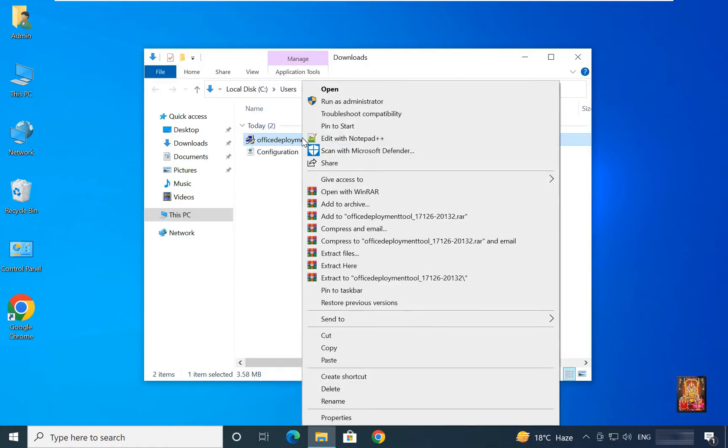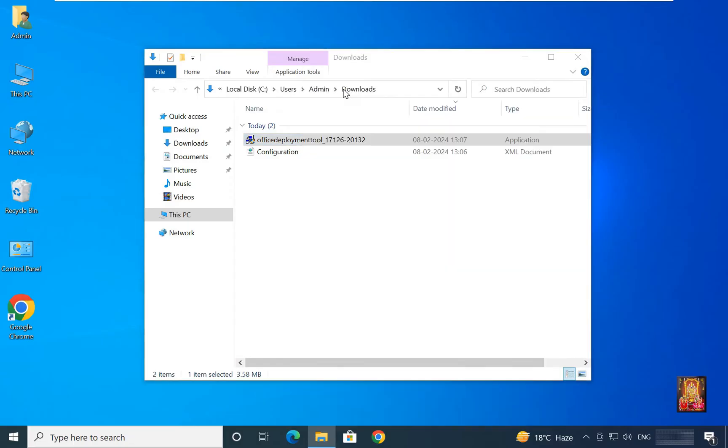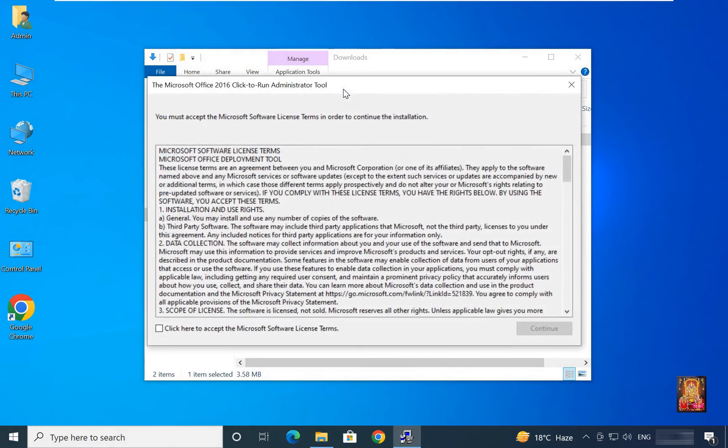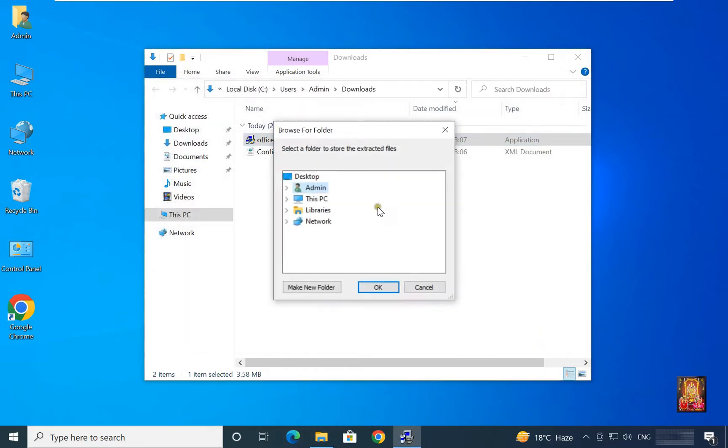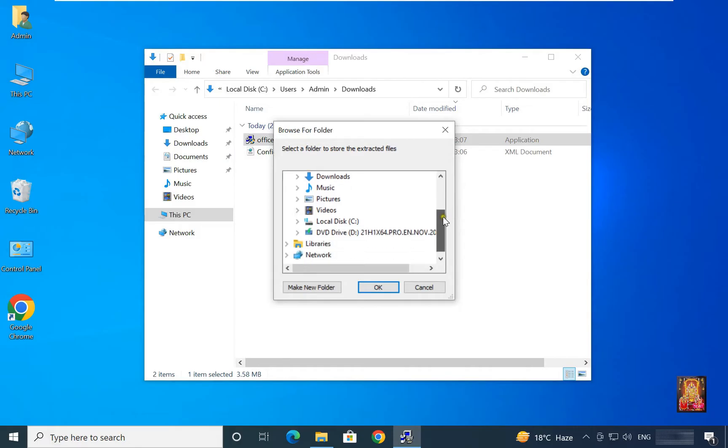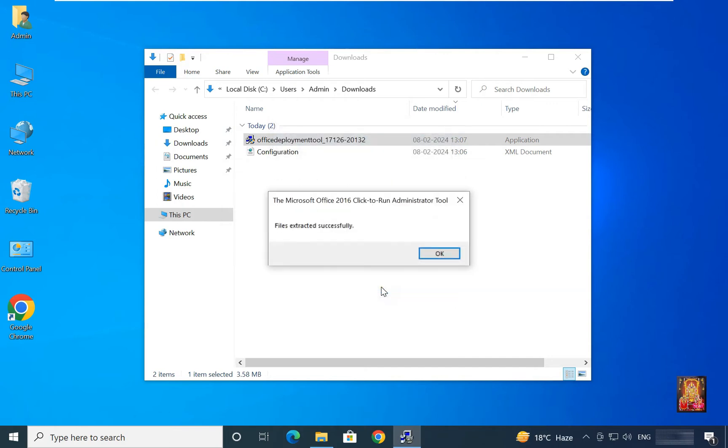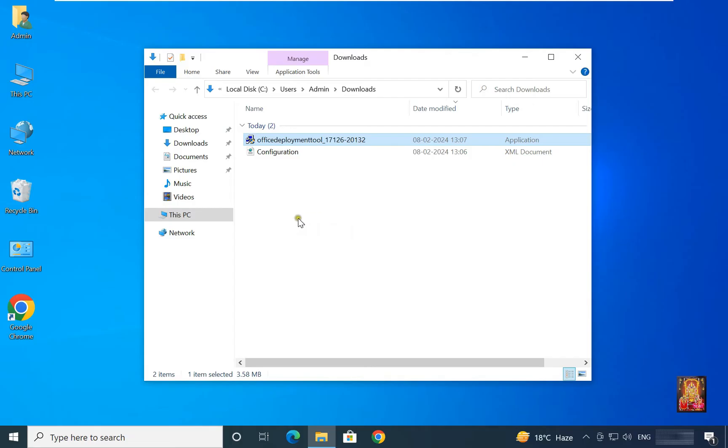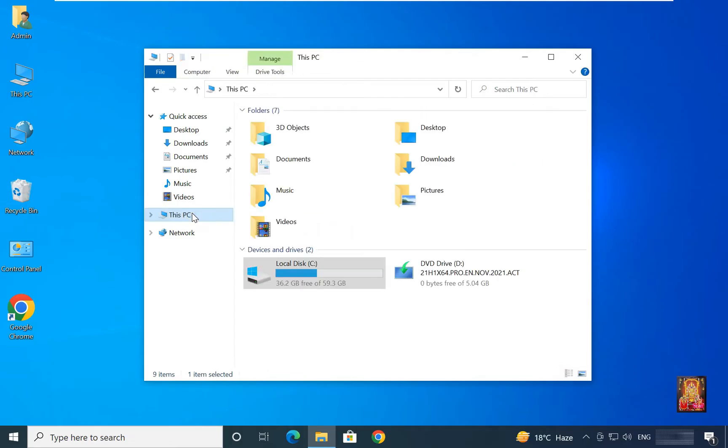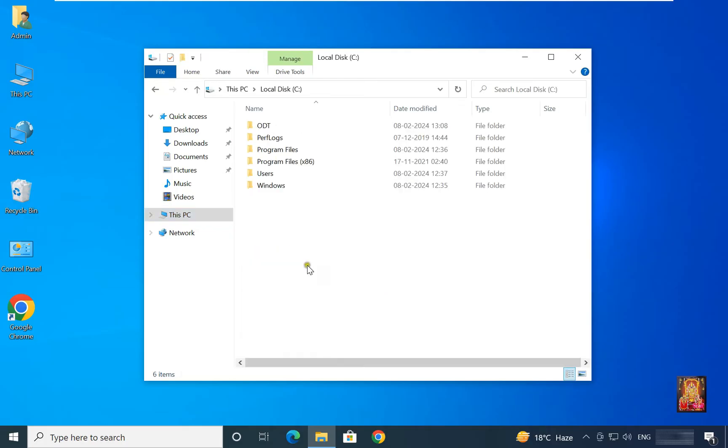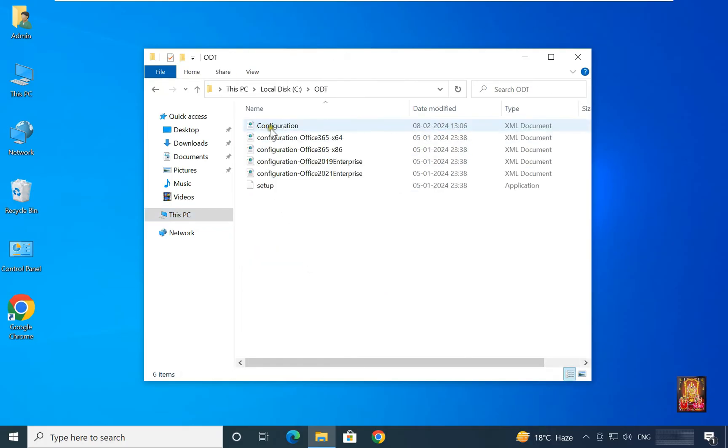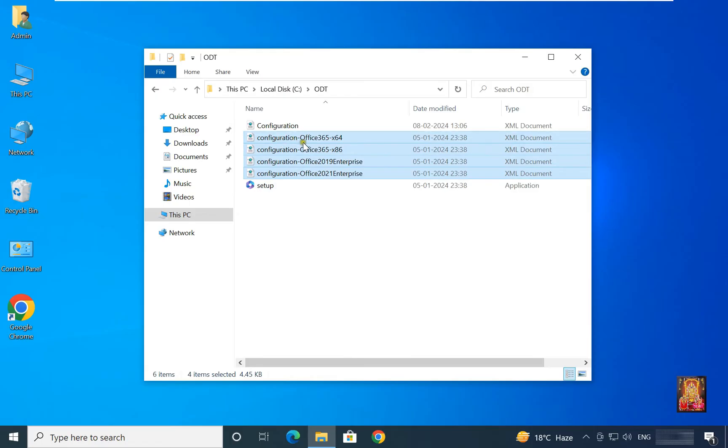Let's right click on it. Click open. Click here to accept the Microsoft software license terms. Click continue. Expand this PC. Expand C drive. Select ODT folder. Click OK. File extracted successfully. Click OK. Let's click on this PC. Open C drive. Open ODT folder. Delete this old configuration file.